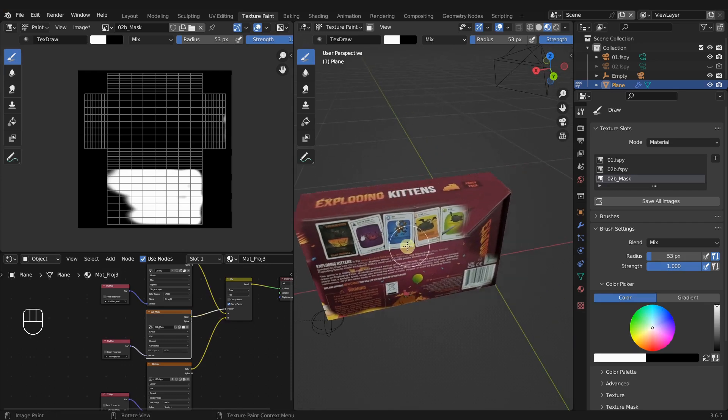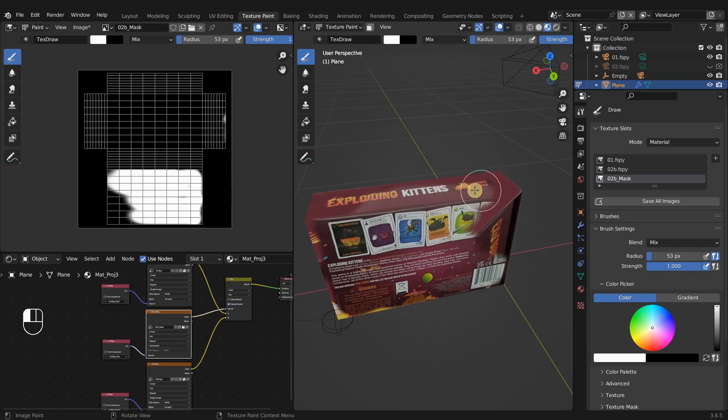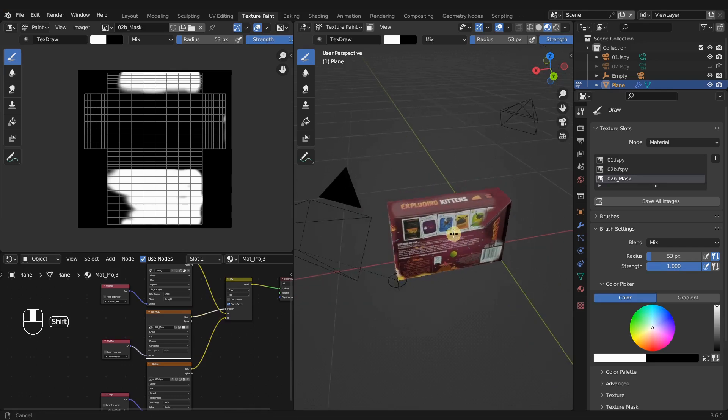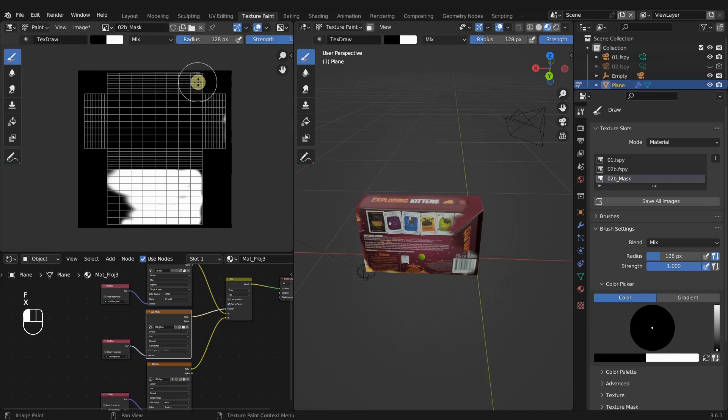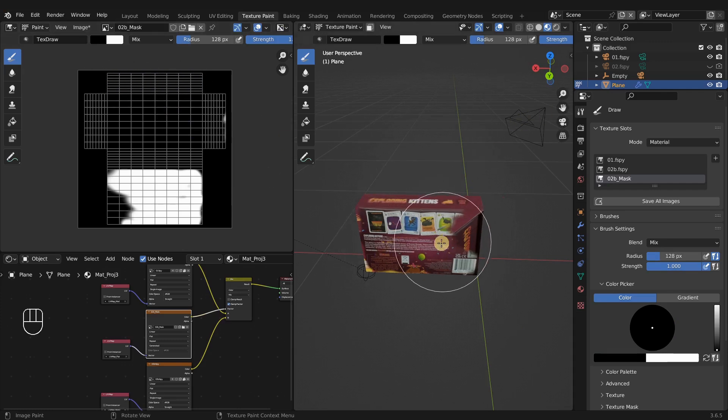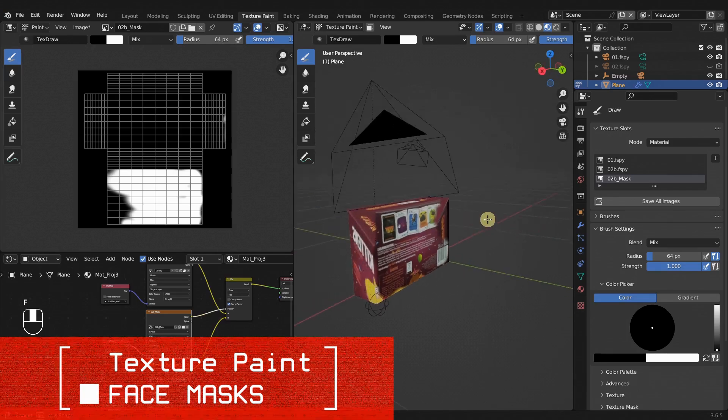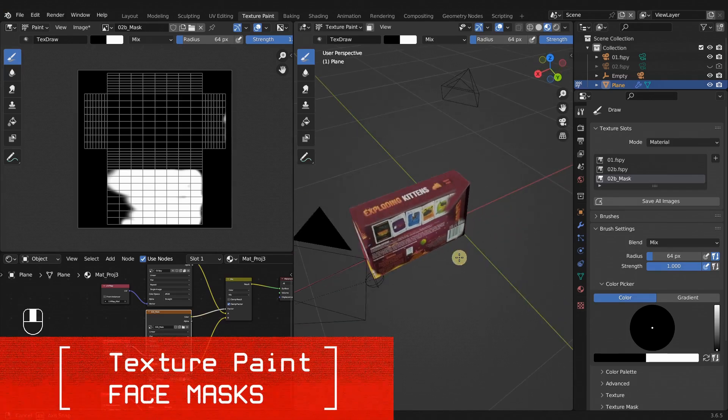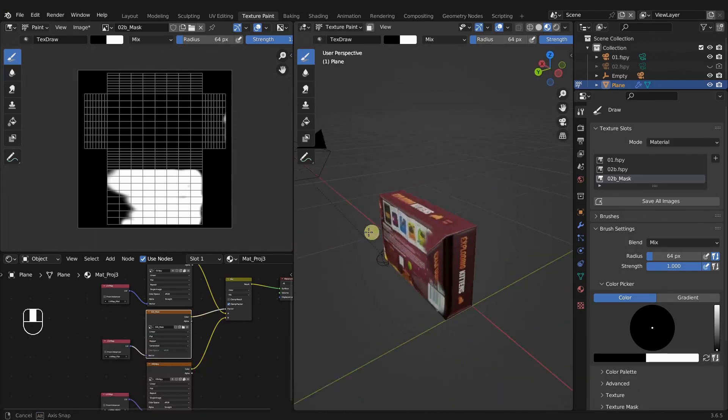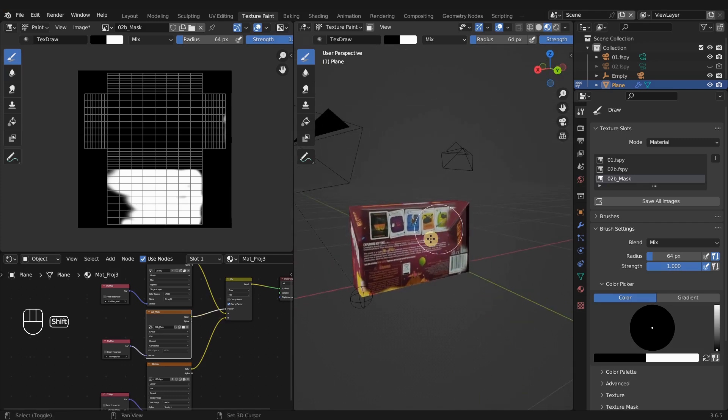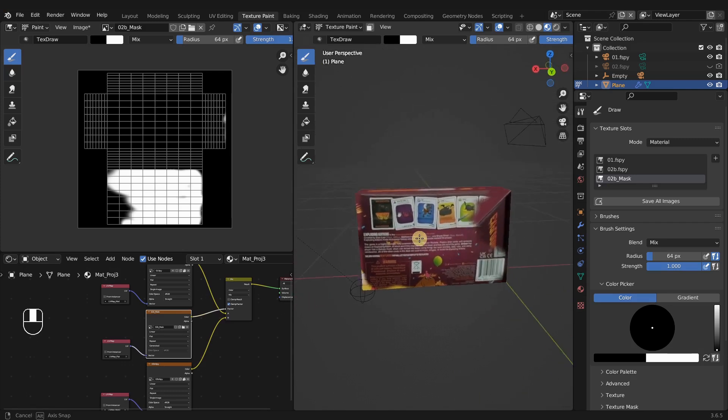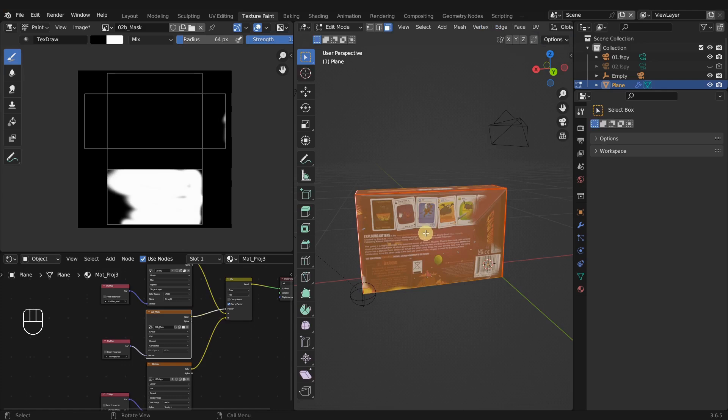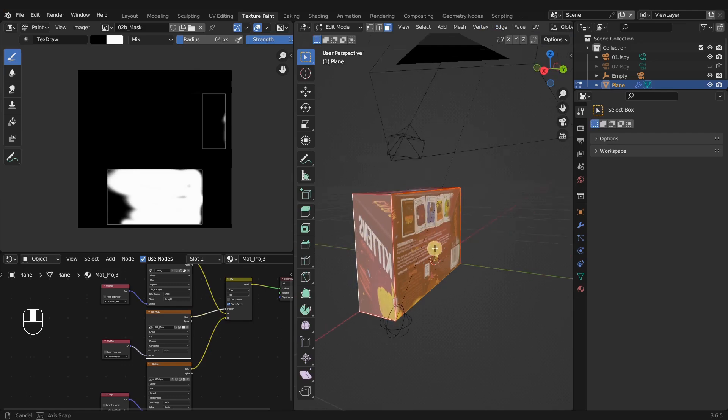Now I've got to be careful because I can also paint the top portion here from this projection. But I think I want to keep this projection for the first one, the first projection here. One way we can make sure that we're painting only on the places that we want to paint is use a paint mask. And that's really easy. Just tab back into edit mode and go into face select and select the faces that you want.